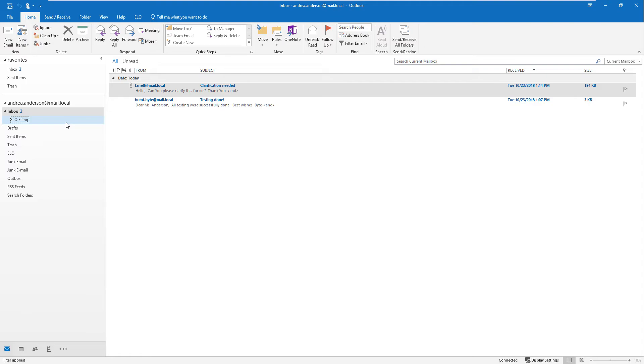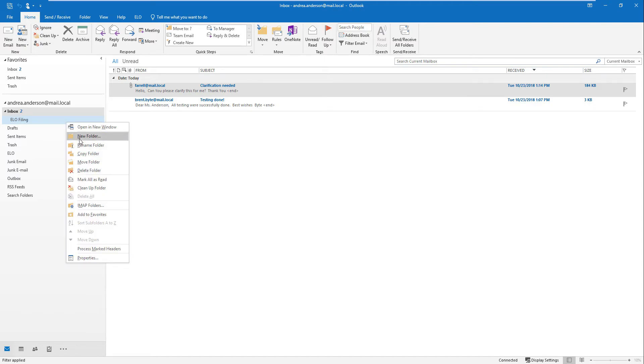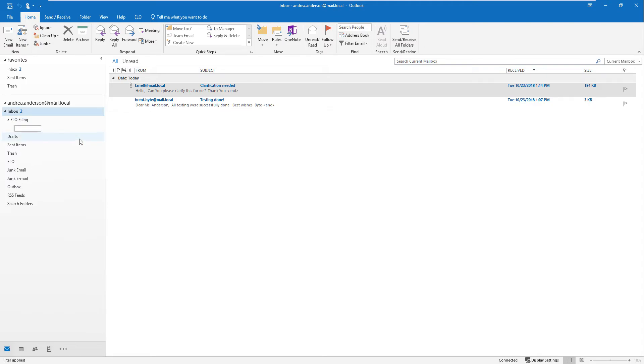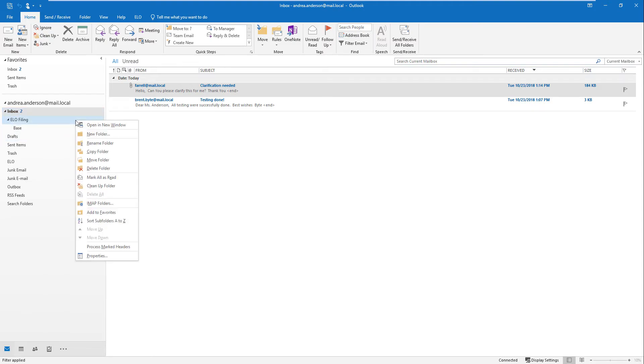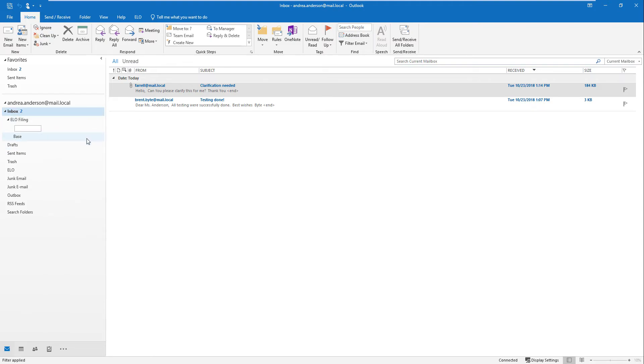Right click the ELO filing folder. Create two child folders. In our case, we created the child folders Base and Export.